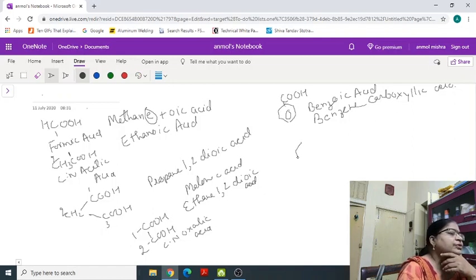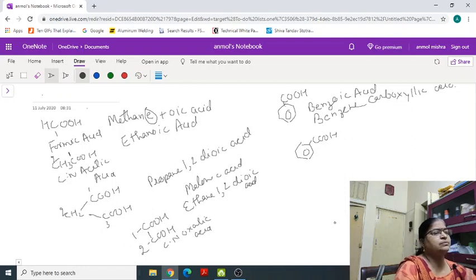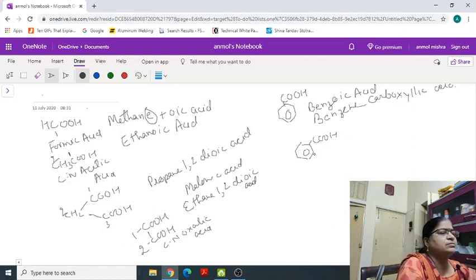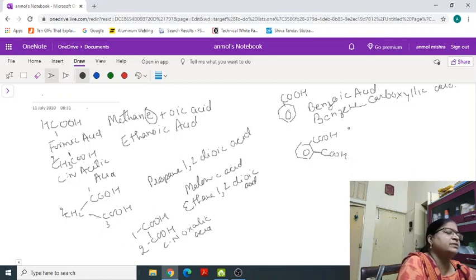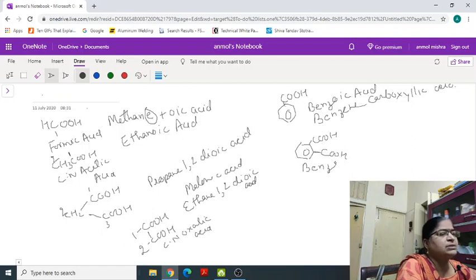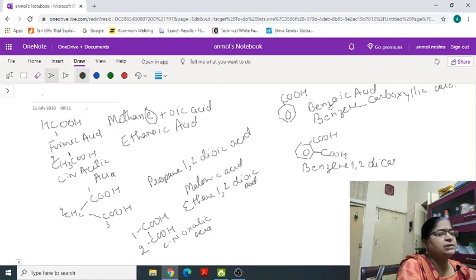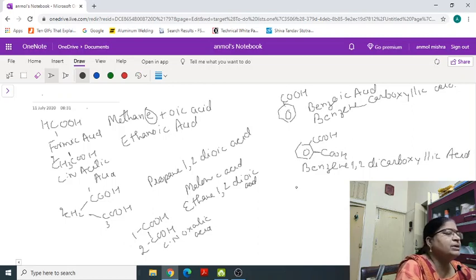If two groups are present, then it is called benzene 1, 2, di-oic acid. Commonly, it is known as phthalic acid.